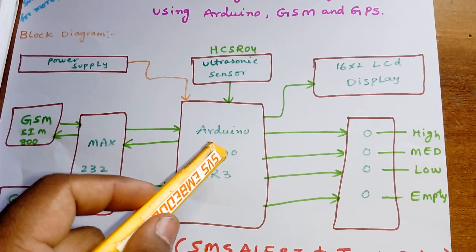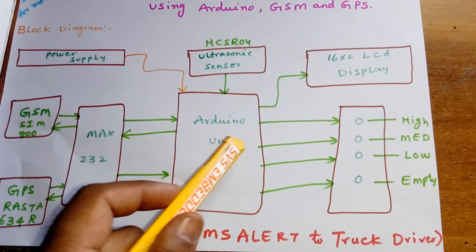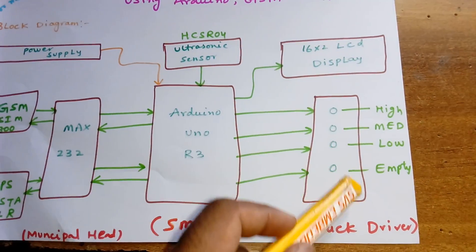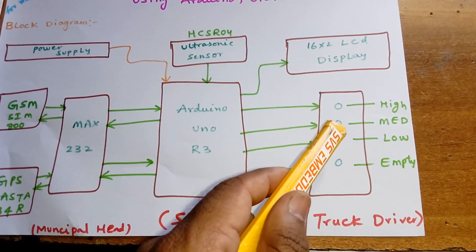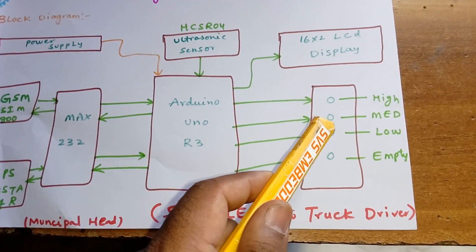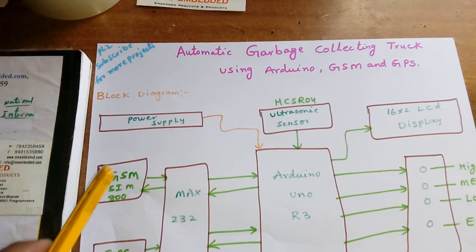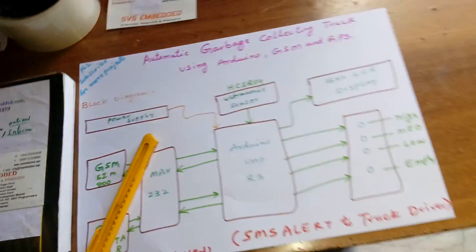Whatever process is going on will be displayed on the LCD. I am showing four LED indicators: high, mid, low, and empty. Now I am going to place the box.